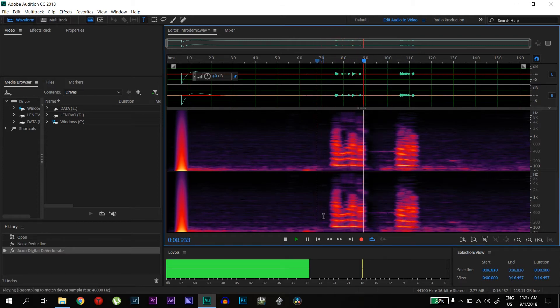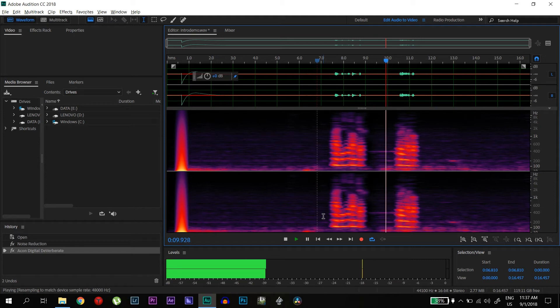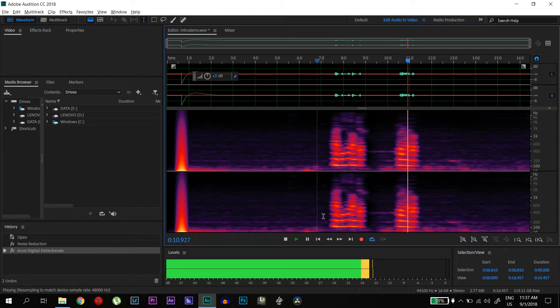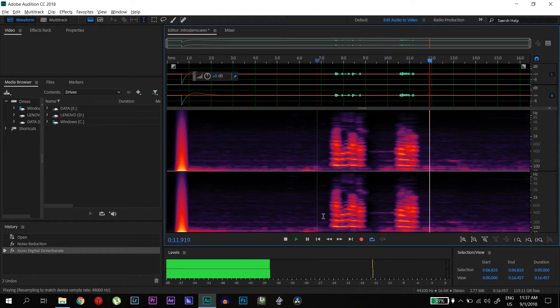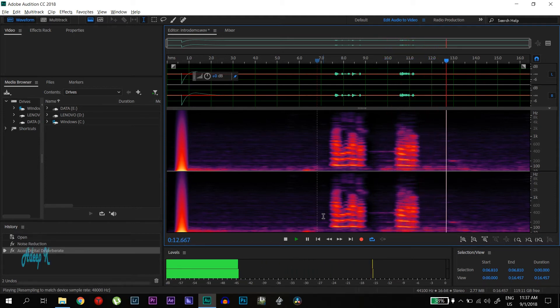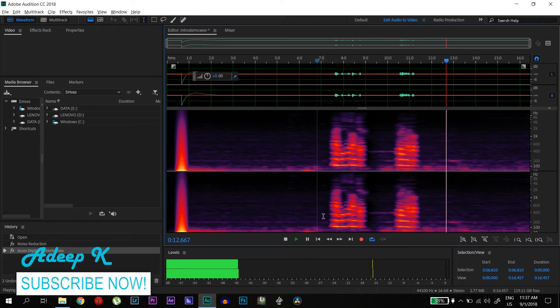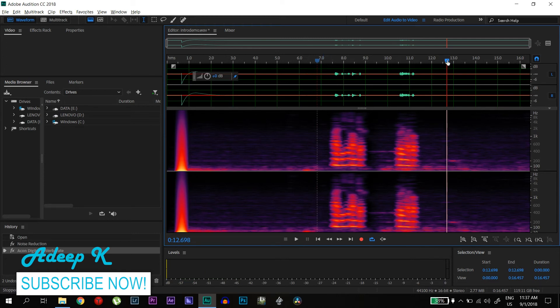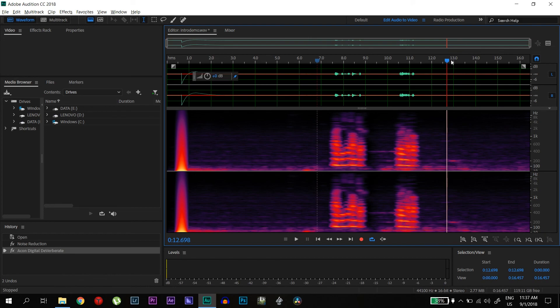Hi, this is a sound check to remove echo. If you found this video helpful, please subscribe to the channel. See you in the next video. Bye, bye. Thank you.